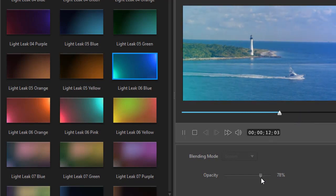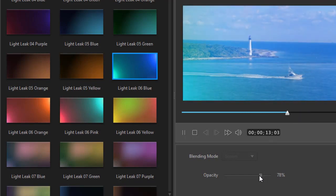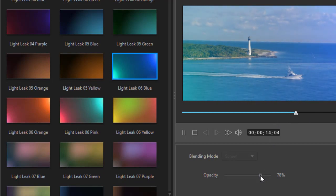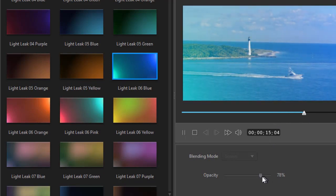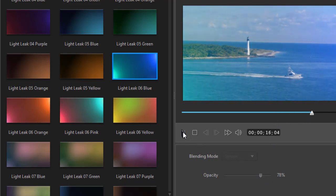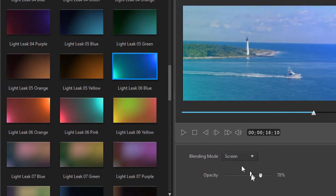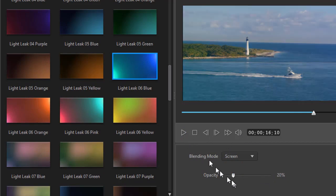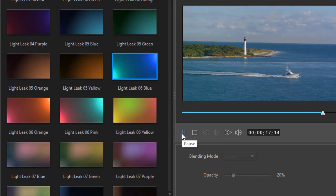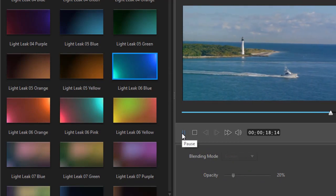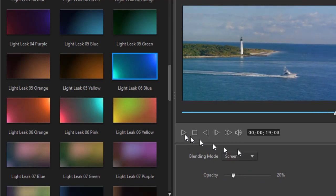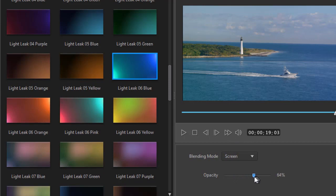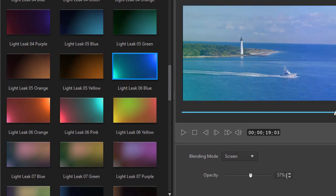And I can make it more pronounced by cranking the opacity way up. Or I can make it more subdued by making the opacity much less. And that will minimize the effect. So you can make it more dramatic or less dramatic depending on where you have your opacity settings.